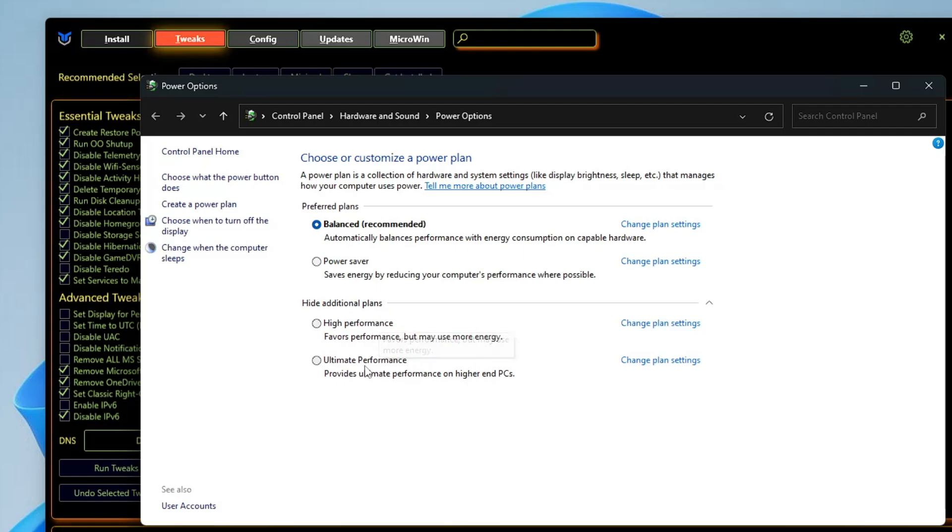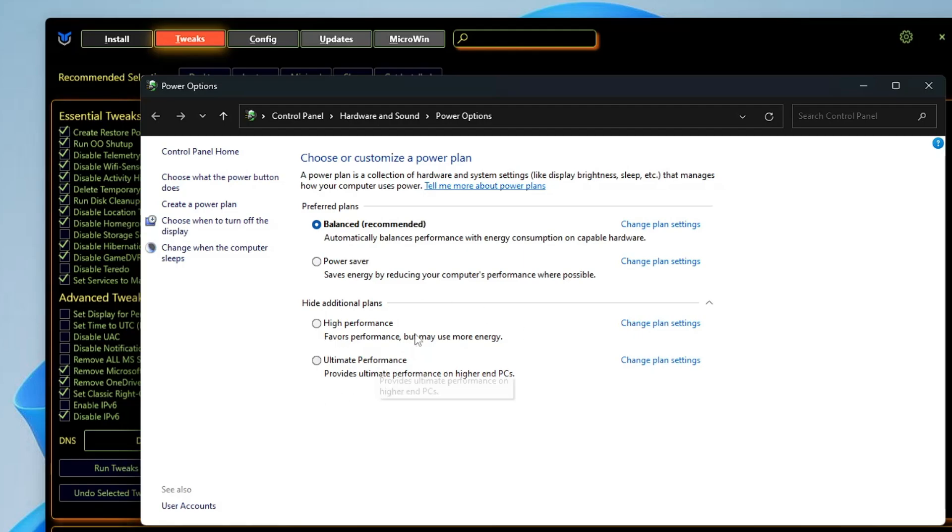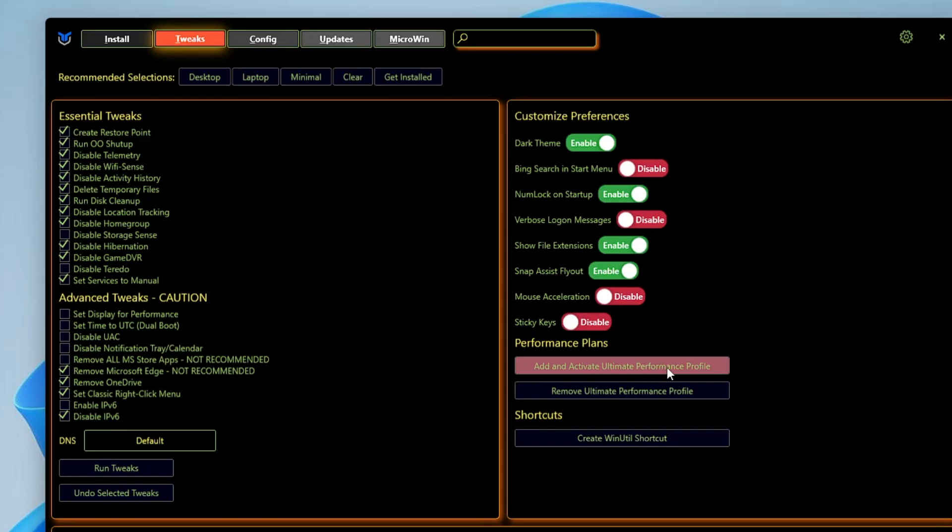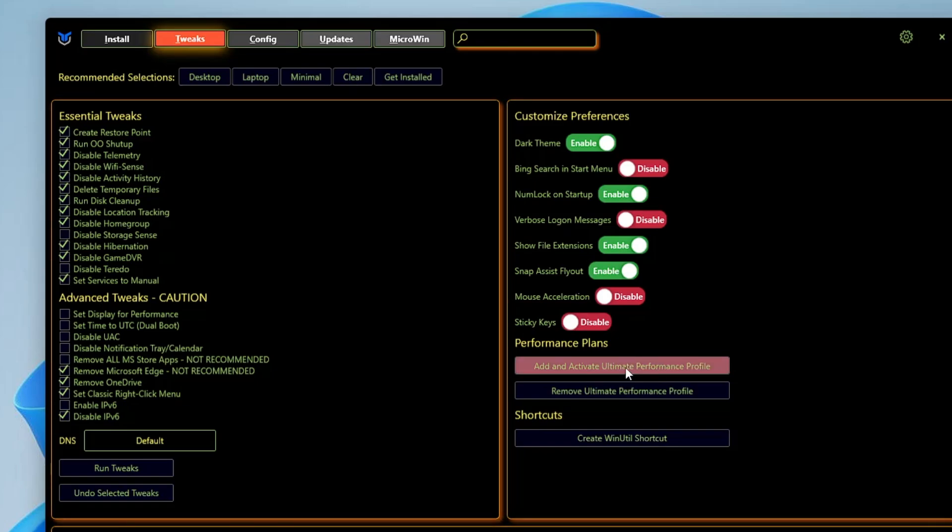You won't find the Ultimate Performance option on your end, so if you want to enable this option, then you have to click on Add and Activate Ultimate Performance Profile. Now once you are done, simply you will have to click on Run Tweaks.